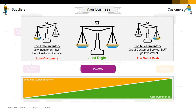Make to stock means you maintain an inventory of finished goods, ready to sell when customers call for them. An easy example is food. When a grocery store orders milk from a dairy, it wants that milk the next day, not six weeks from now. The dairy has to have milk in inventory at all times in order to meet customer demand.